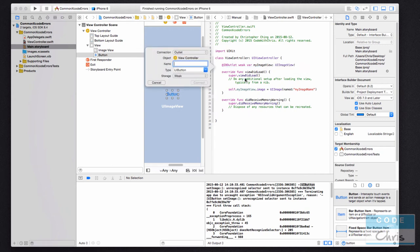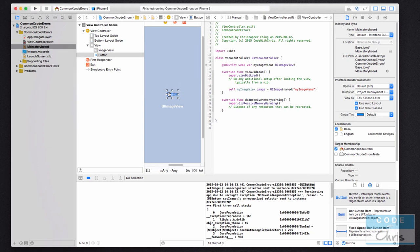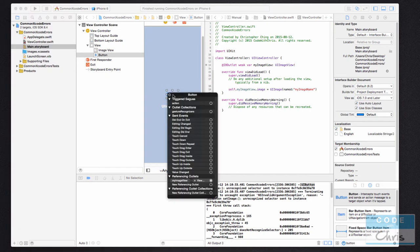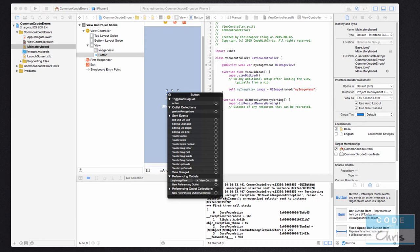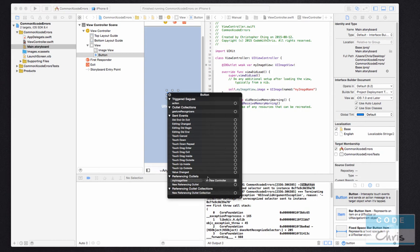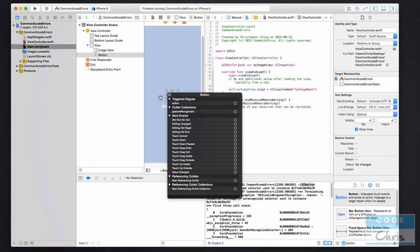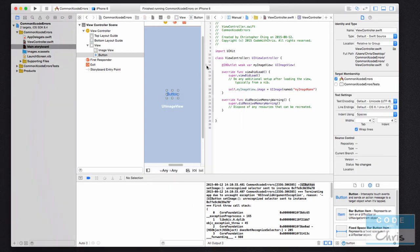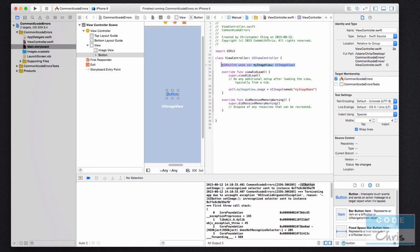So that's where the error is. In fact, if I right click the button, you can see down here in referencing outlets that this button is connected to the my image view property of this view controller. So I just want to click the X and break that connection. So you can see here now that this gray dot is empty. It's an empty circle, meaning that this property is no longer connected or this outlet is no longer connected.